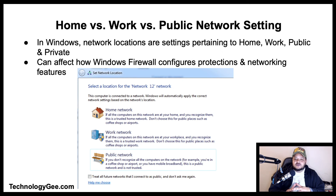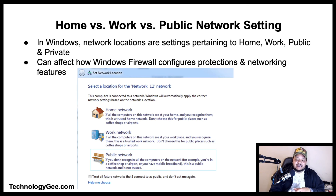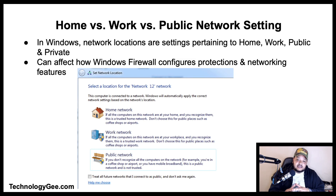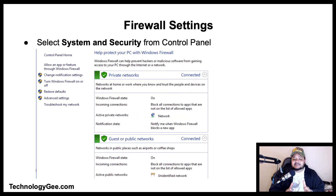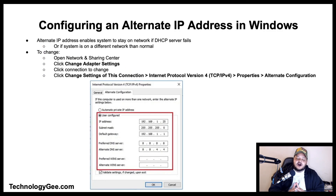In Windows, network connections have settings pertaining to Home, Work, Public, and Private networks. Depending upon which network location is selected, it can affect how Windows Firewall configures protections and networking features available to a particular PC. For firewall settings, select System and Security from the Control Panel to bring up the firewall settings in Windows 10.